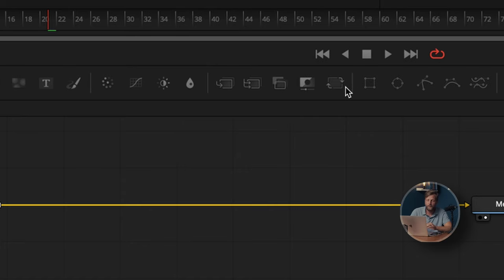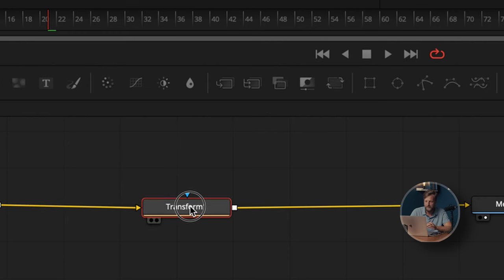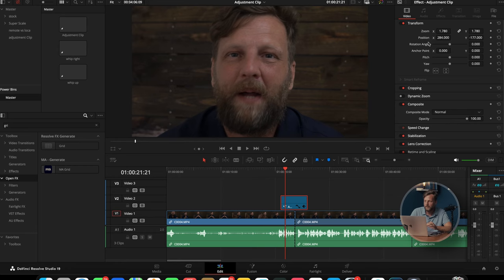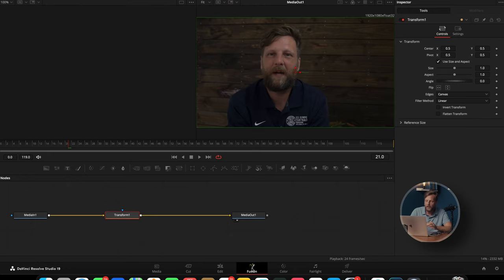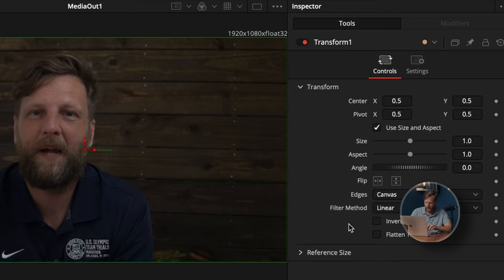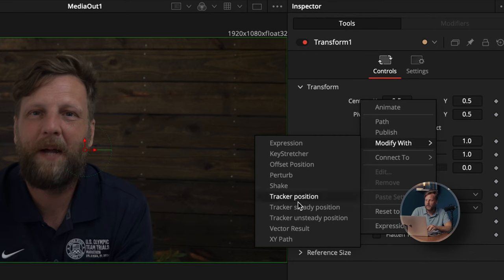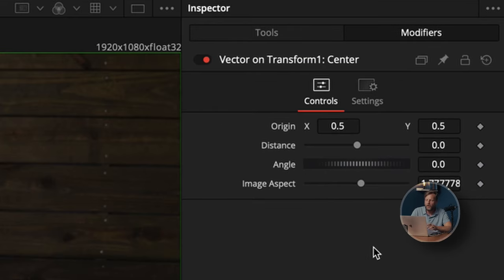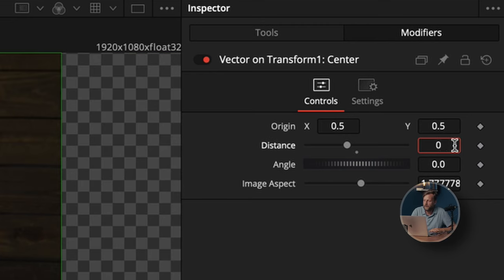Everything is node-based inside DaVinci Resolve, whereas After Effects and Premiere are layer-based. To make this whip transition, we're going to click on our Transform node. Within the Transform, you'll see your center, zoom, and position — same as in the Edit page. We're going to right-click on Center, hold Control, and go to Modify With, then down to Vector Modifier.